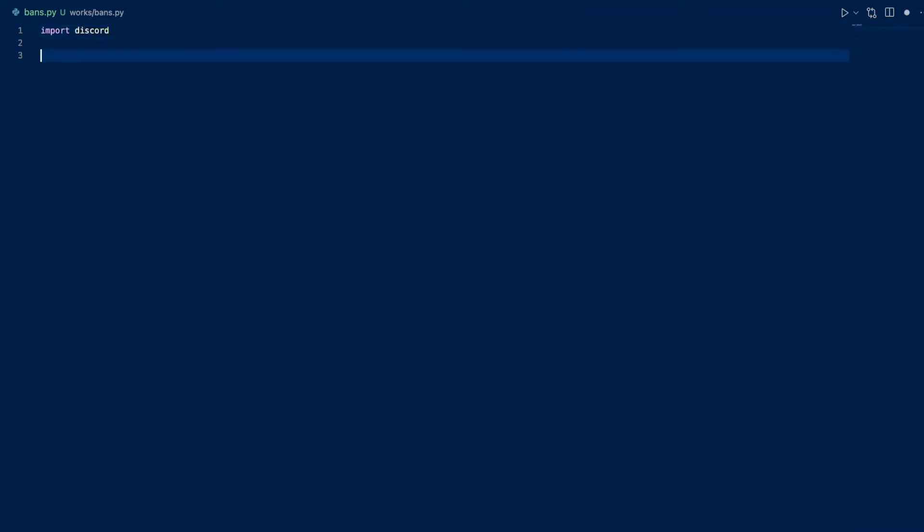So first we're going to import Discord, DateTime, Option, Commands, and Missing Permissions.